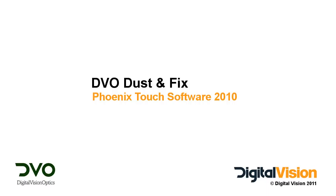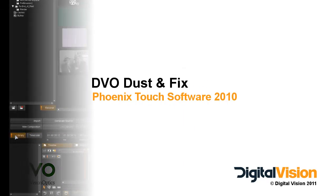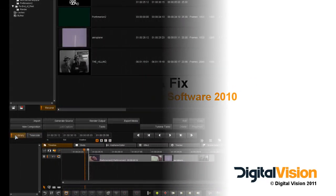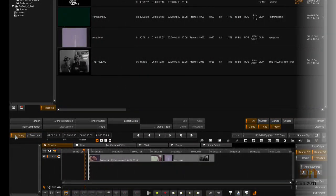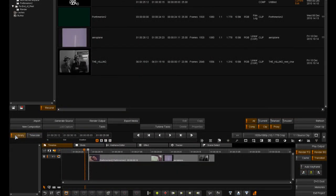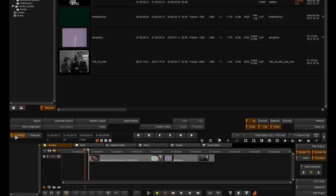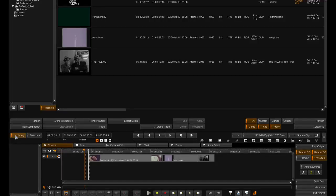Phoenix Touch is the entry-level restoration solution from Digital Vision that combines dust busting and image repair tools for intensive, automated and manual image cleanup and retouch tasks.